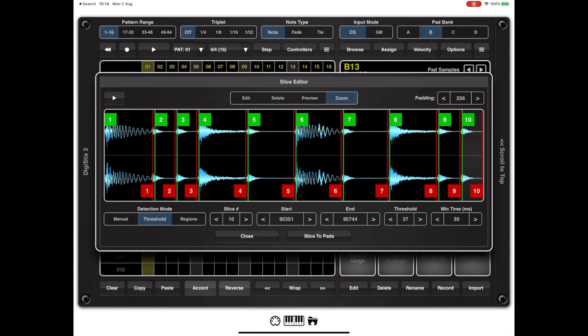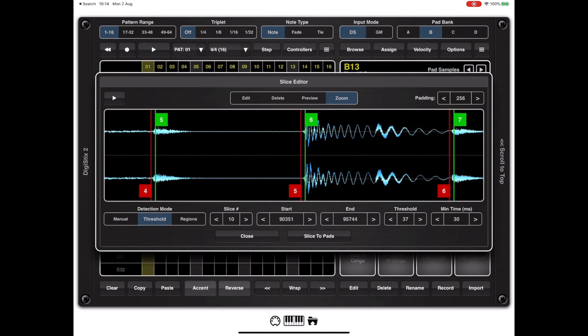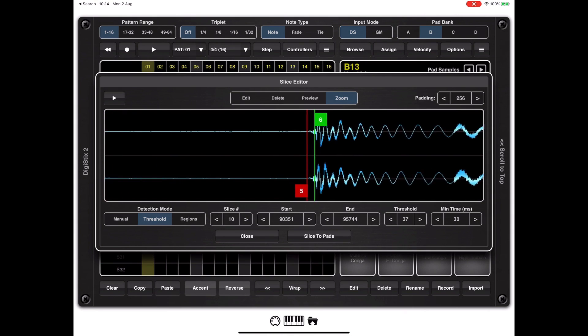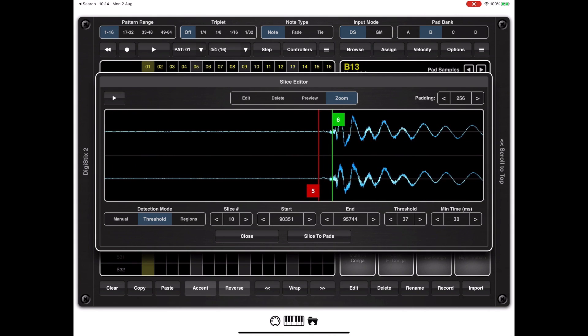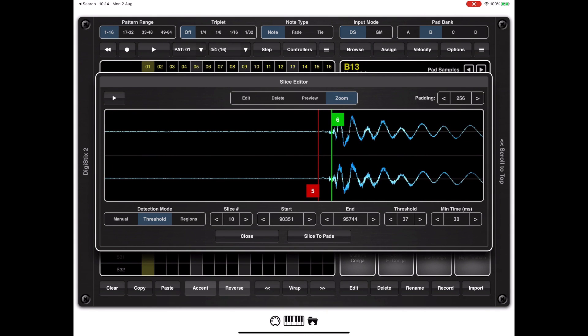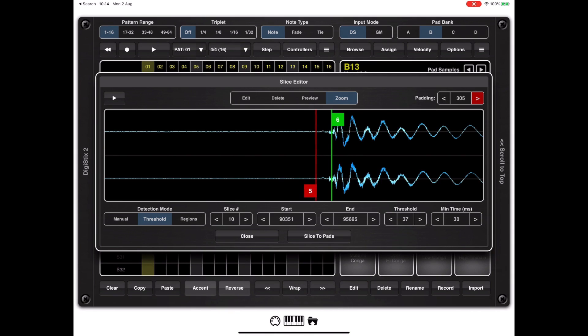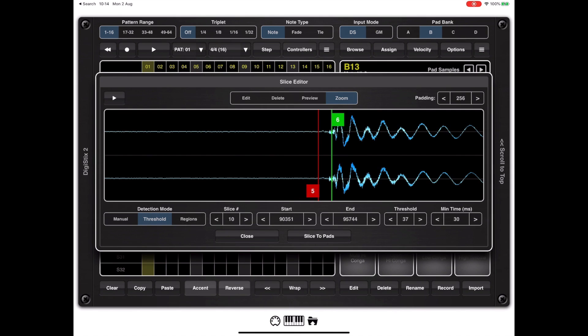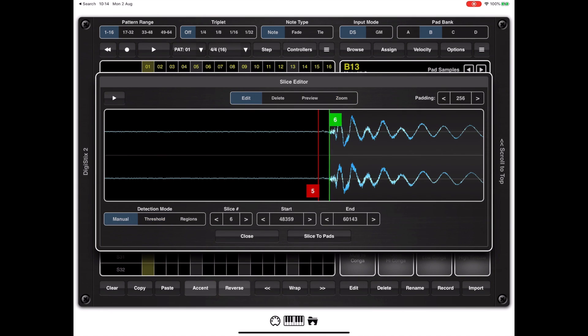If we switch to zoom mode and zoom into the beginning of slice six you'll notice that the end of slice five and the beginning of slice six are actually a fair distance apart and that is controlled by this padding setting at the top right. You can either increase or reduce this padding size to prevent the end of a sample having part of the next slice attached. I double tapped on the padding to reset to 256.